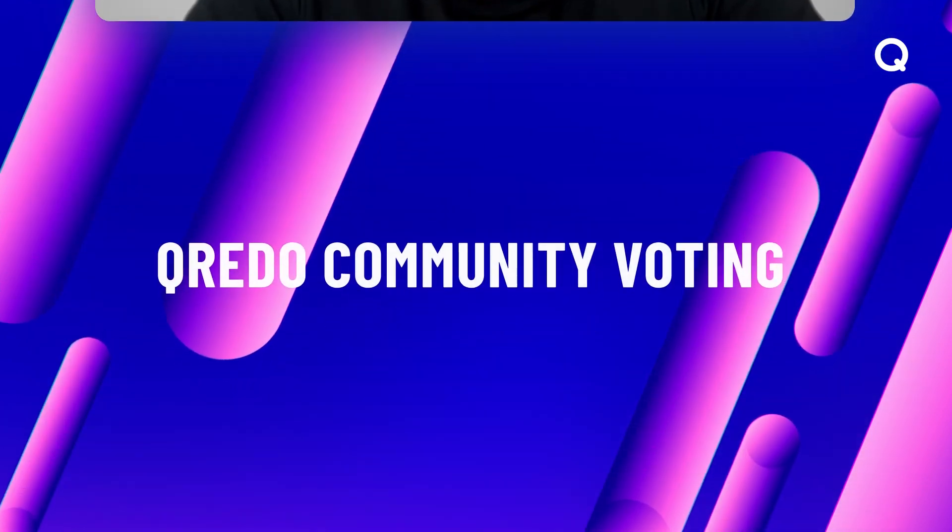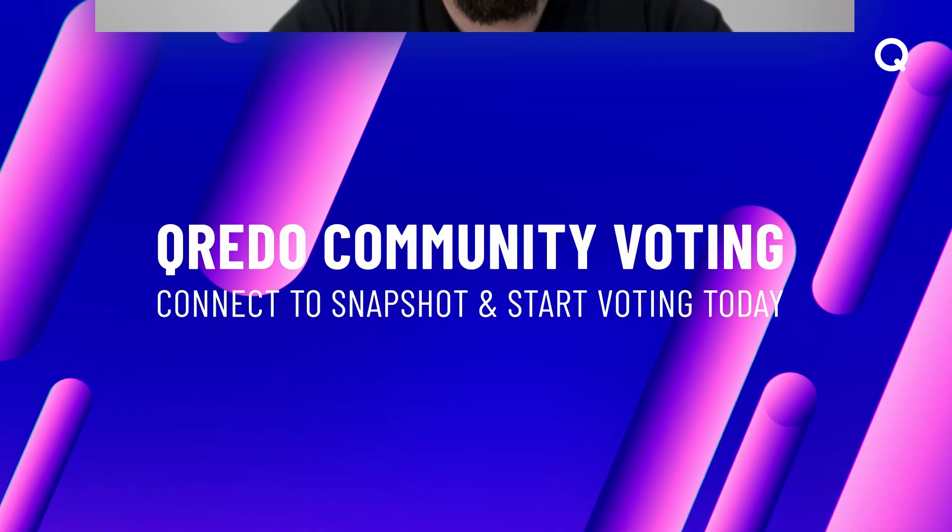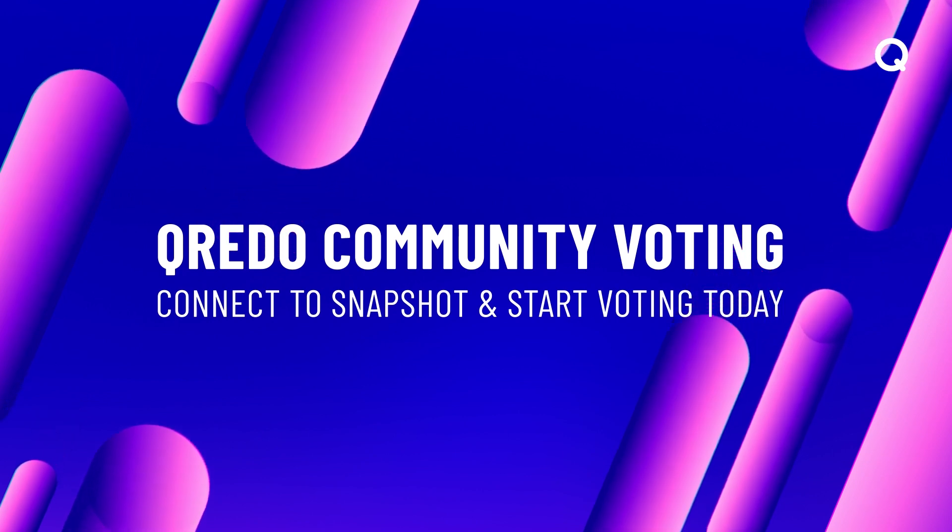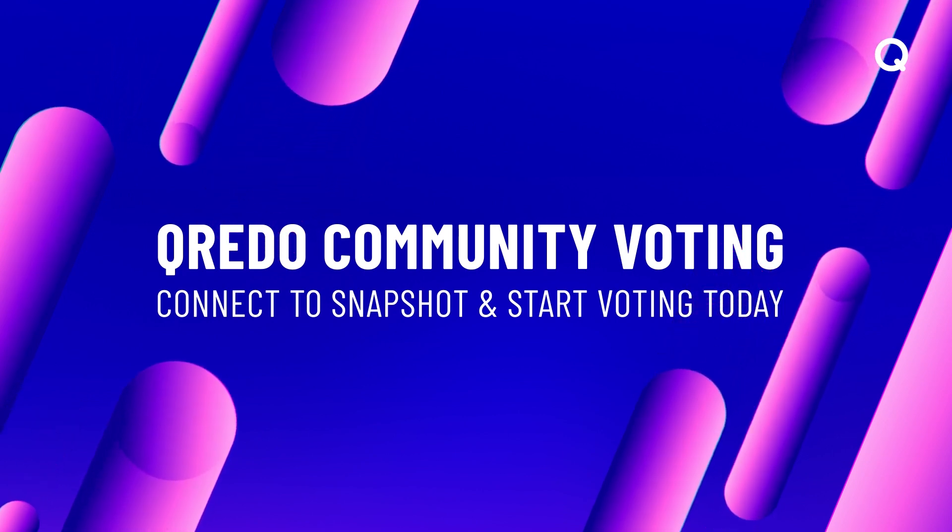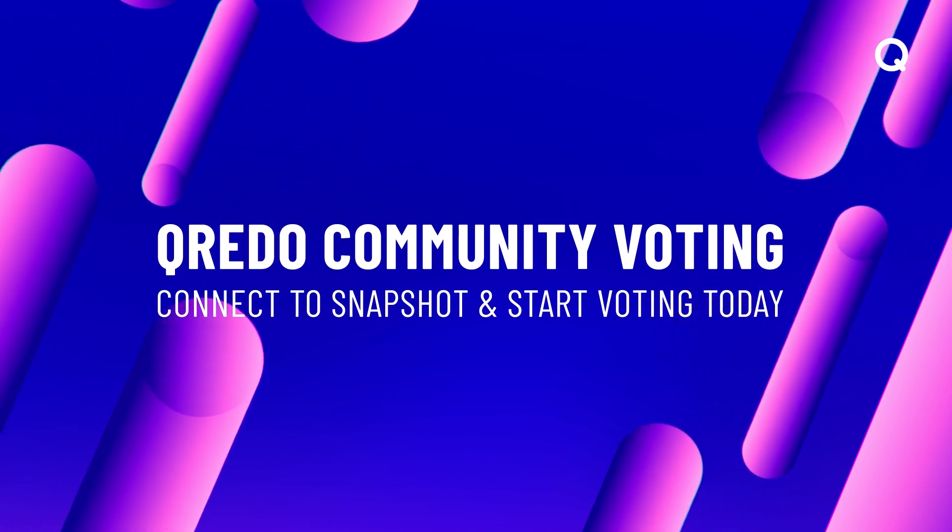We encourage each one of you to participate, to make your voices heard, and to shape the future of Credo together.